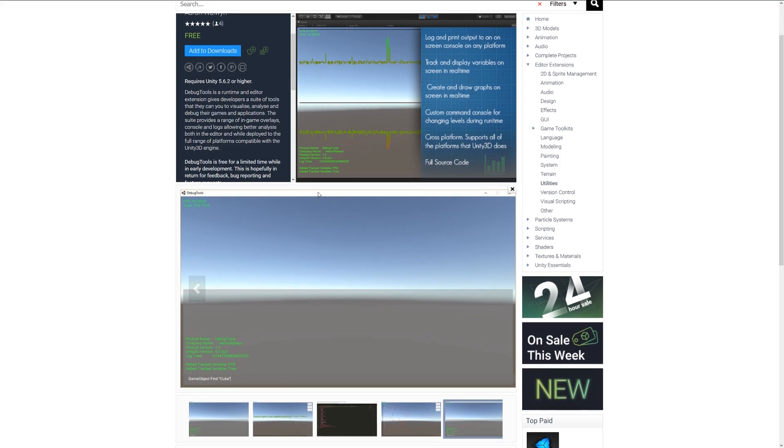Or it's actually different graphs and things to show you all about performance within real time without you having to bring up other windows and things on top.